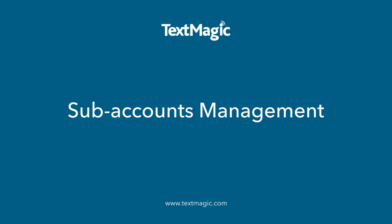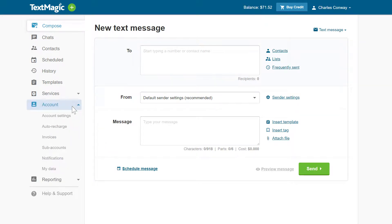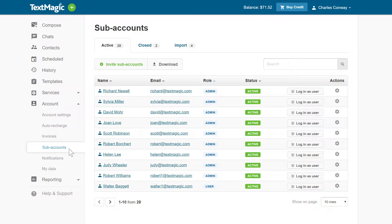Welcome to the TextMagic Subaccounts Management Introduction video. To manage subaccounts, open the Accounts section, then select the Subaccounts page from the main menu.